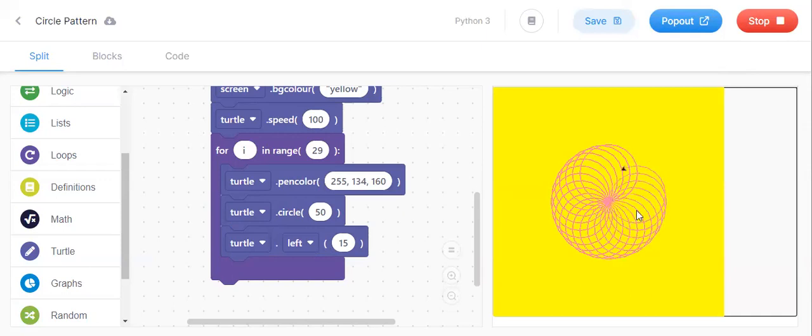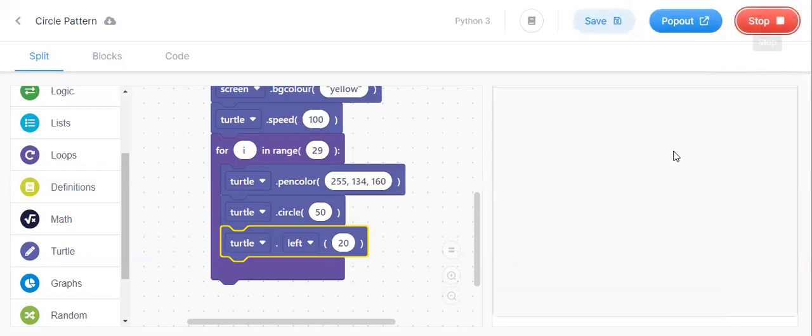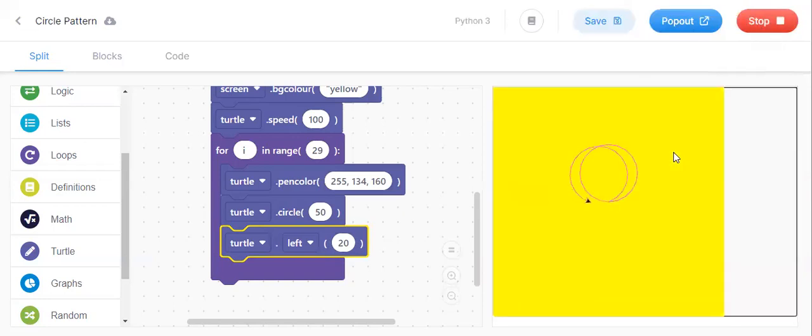See, the design came. Before, which design you saw, that design only came. If you keep here as 20, the left will go to 20. Now it will come one more design like that.